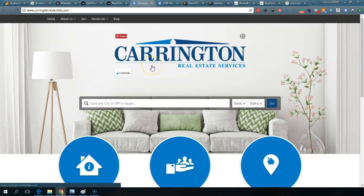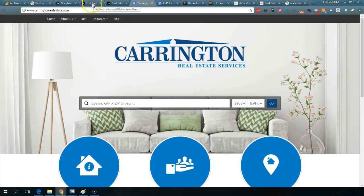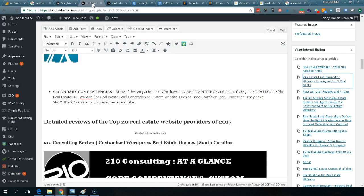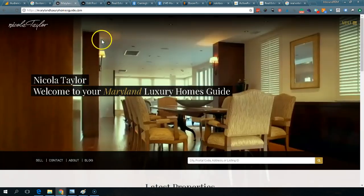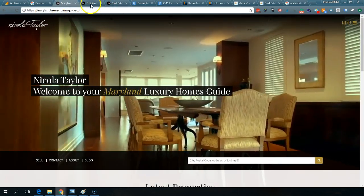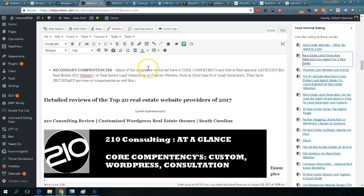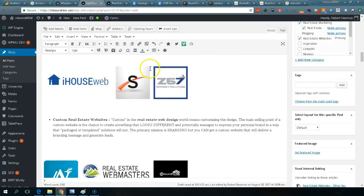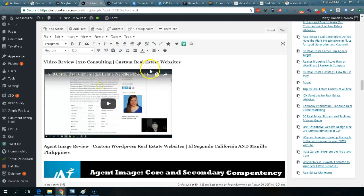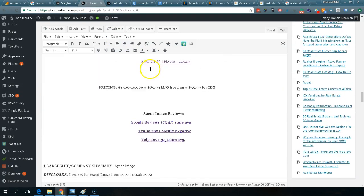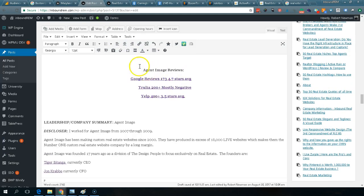Good afternoon, good evening. My name is Robert Newman. I am a real estate online marketing expert and I'm the founder of Inbound Real Estate Marketing, also known as Inbound REM. You've probably seen my website — you're probably on my website right now. So what are we talking about right now?